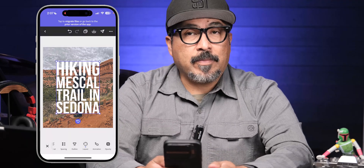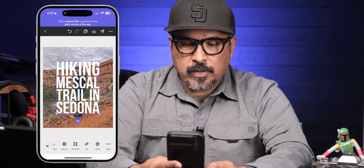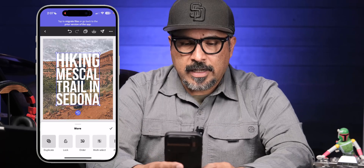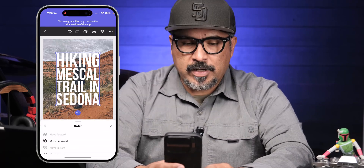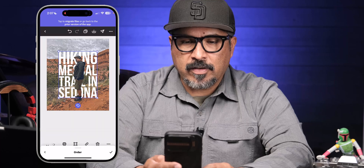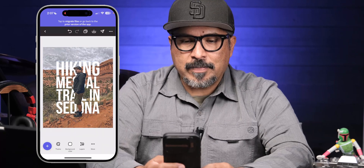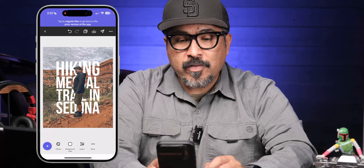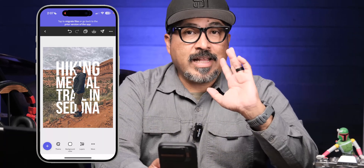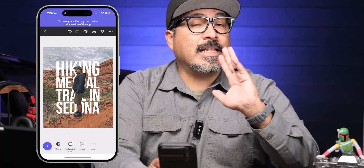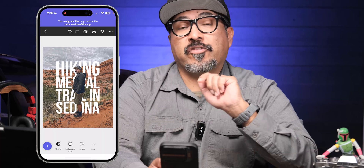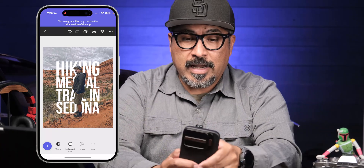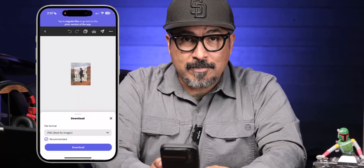I'm going to basically overlay the text on top. It looks like it's covering me, so I'll bring it down a bit and center it up. Then I'll go to the More option, find the Order option, and move that backwards. There we go — I've got my text behind my picture, using the background remover and then moving the text to the second layer behind the removed background image.